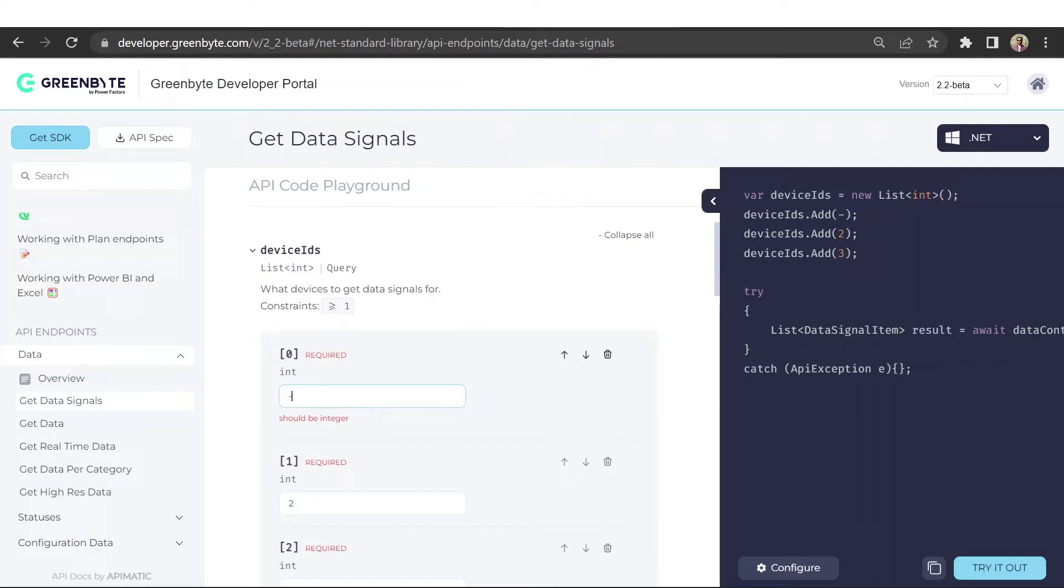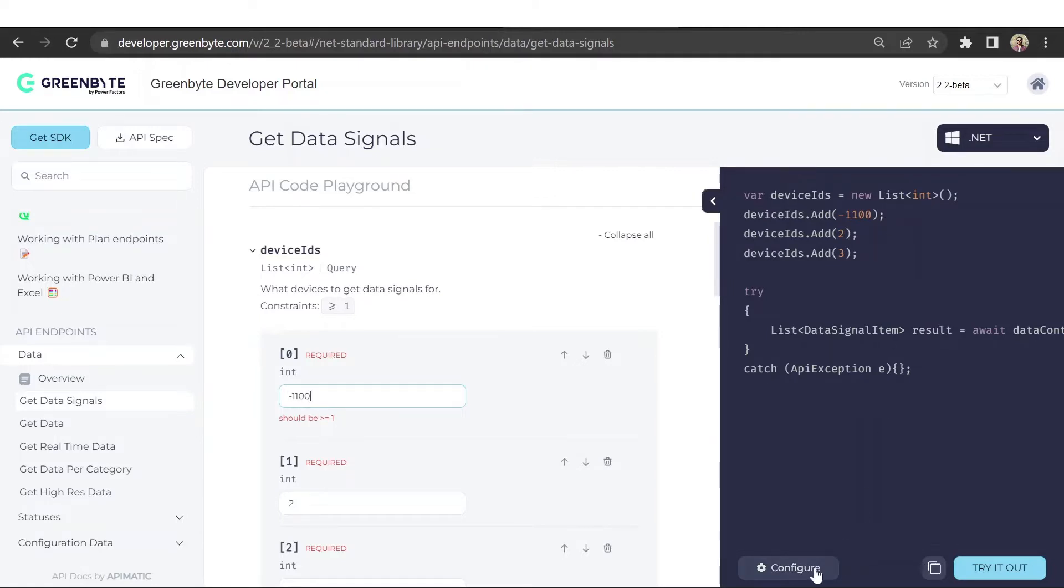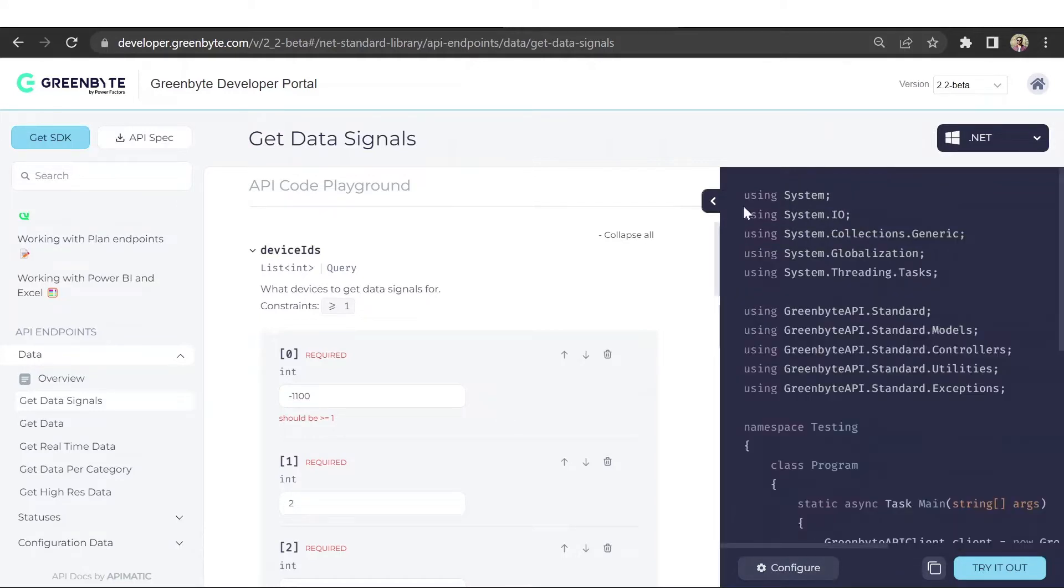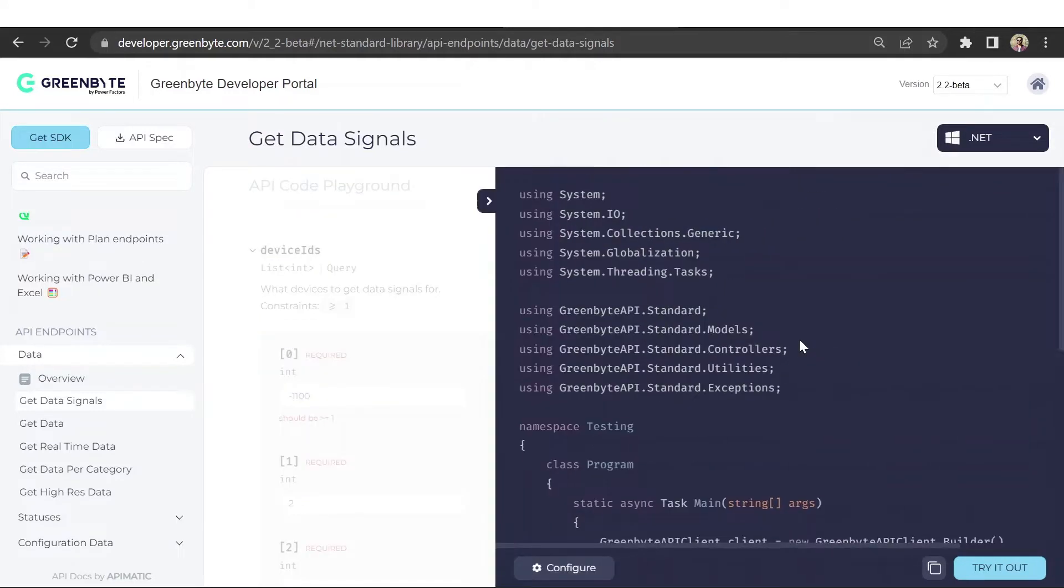On the right side we have dynamic code samples that change based on the parameter values that your users add. The code samples that you see here are production-ready code snippets and users can use these directly in their application to make the API call.